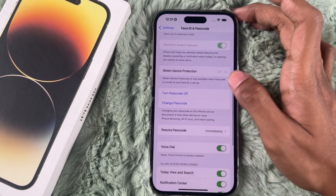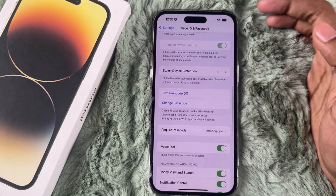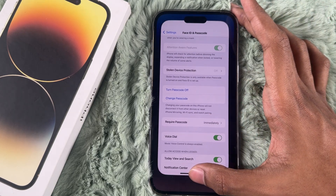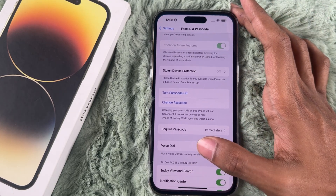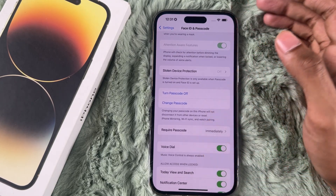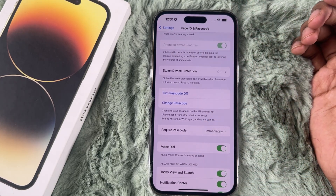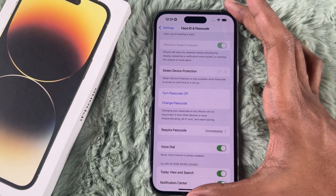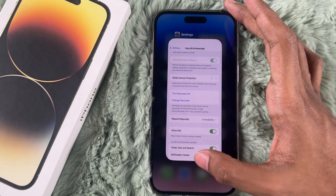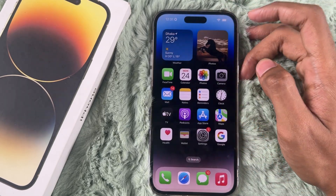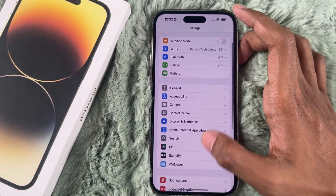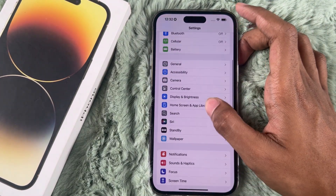Scroll down to Stolen Device Protection and you can turn it off. I'll tap Turn Off, and you'll see a one-hour timer will start. If this video was helpful, make sure to like and subscribe for more iPhone tips and tricks. See you in the next video!